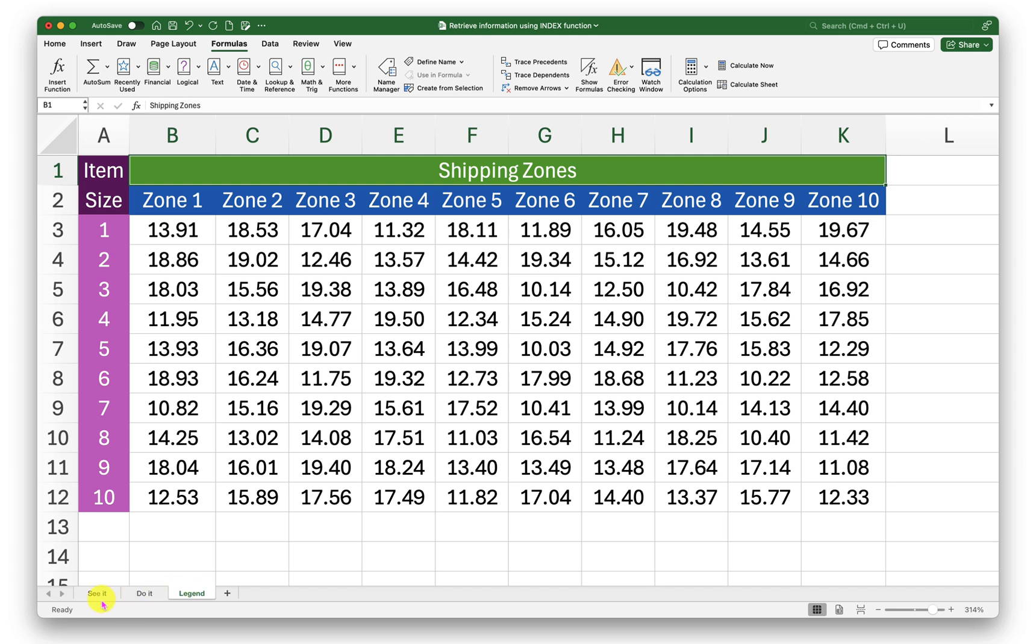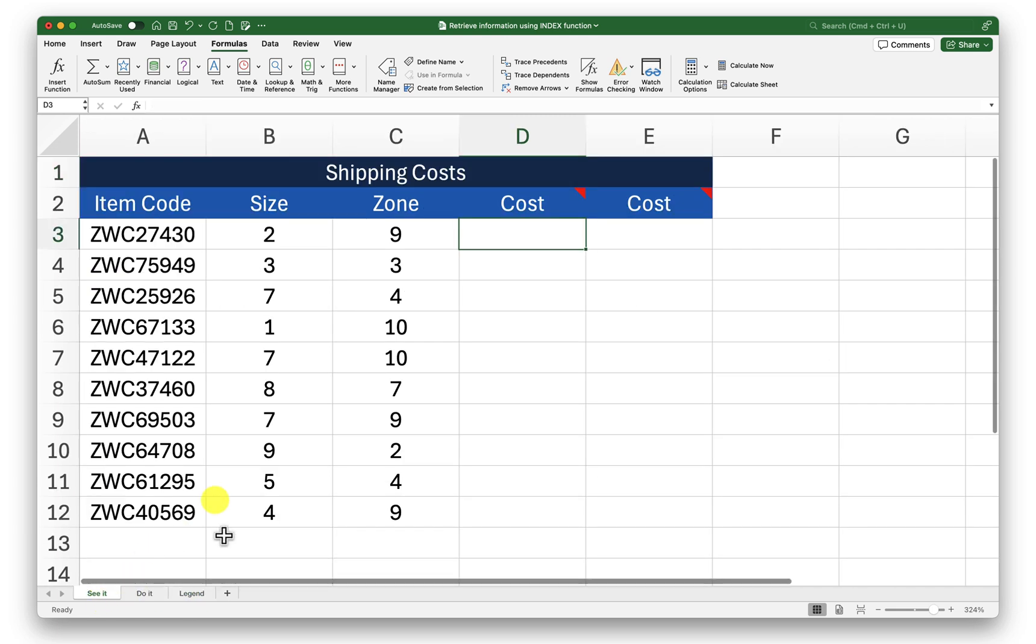Now if I go back into my ch sheet I need to fetch the information here for shipping cost of different items. Each item is of different size and it needs to be sent to a specific zone, and based on these two dimensions I need to fetch the cost information.